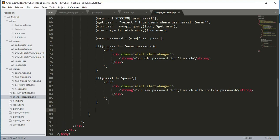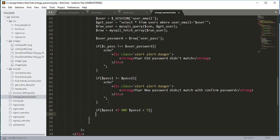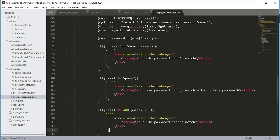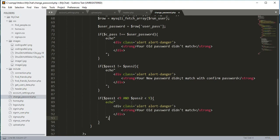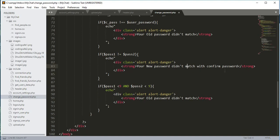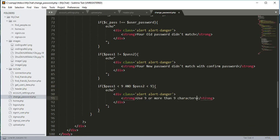We add another if condition: if dollar pass1 is less than 9 characters and pass2 is also less than 9 characters, then we show them an alert message telling them to use 9 or more characters.